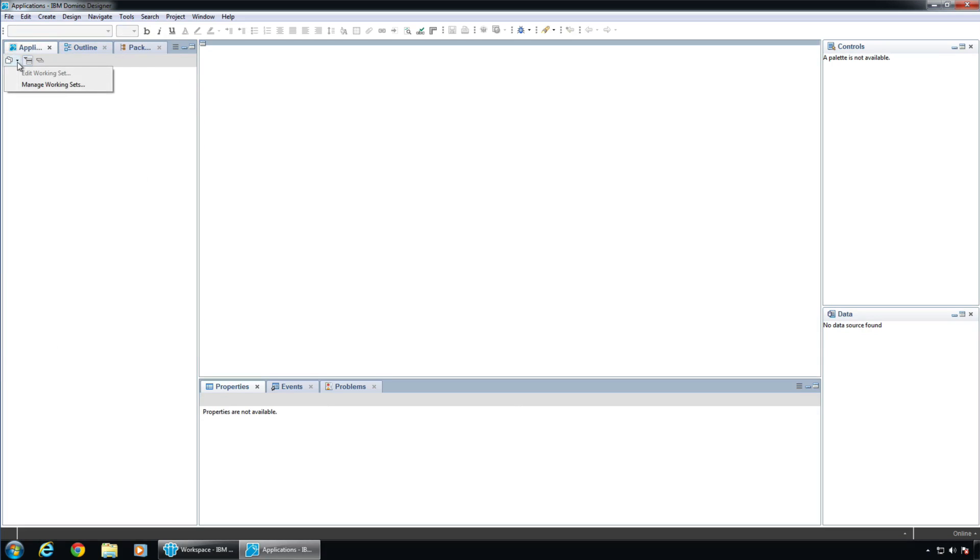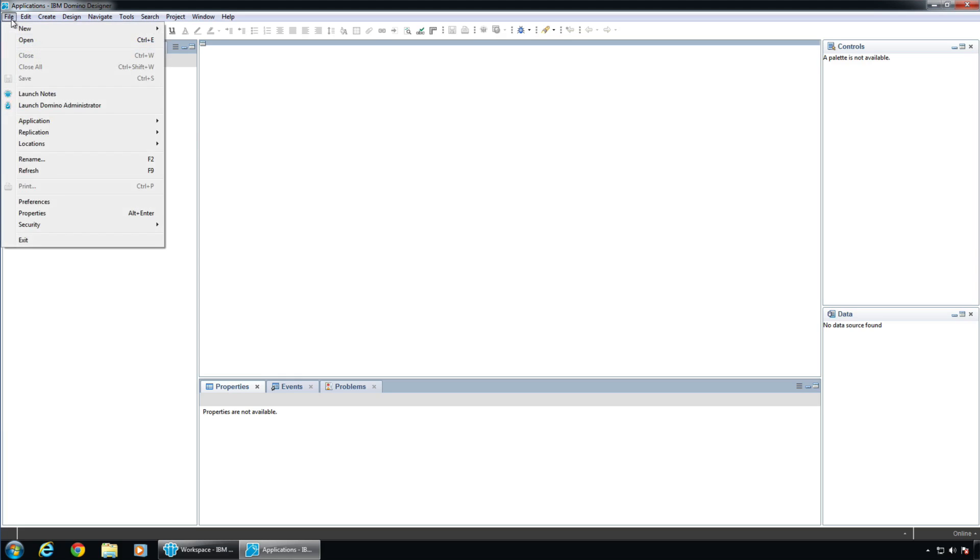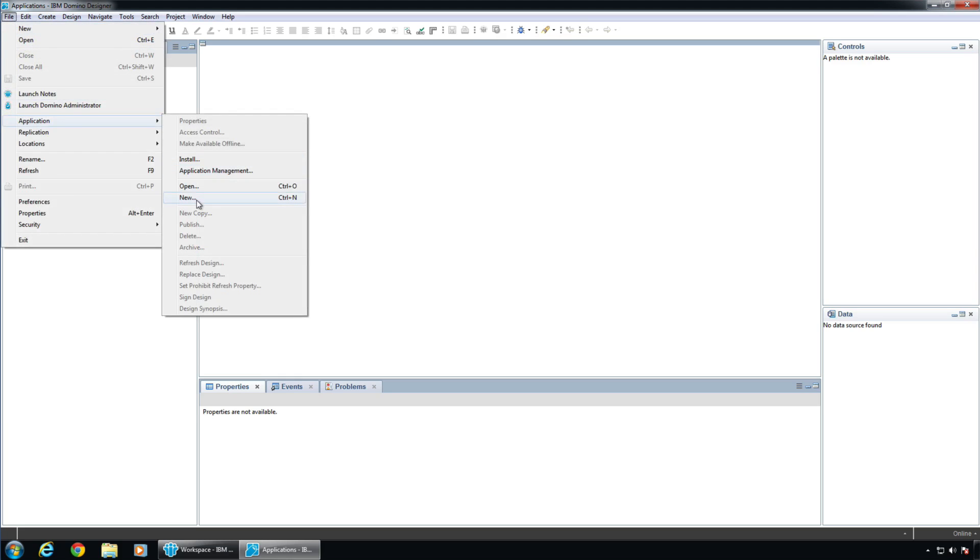Now, you also have this concept of working sets. And I don't really have a working set or anything going on here. It's pretty bland. But working sets are kind of like ways to just group applications and things of that nature. But we're going to just get right in here. We're going to do File, Application, New.